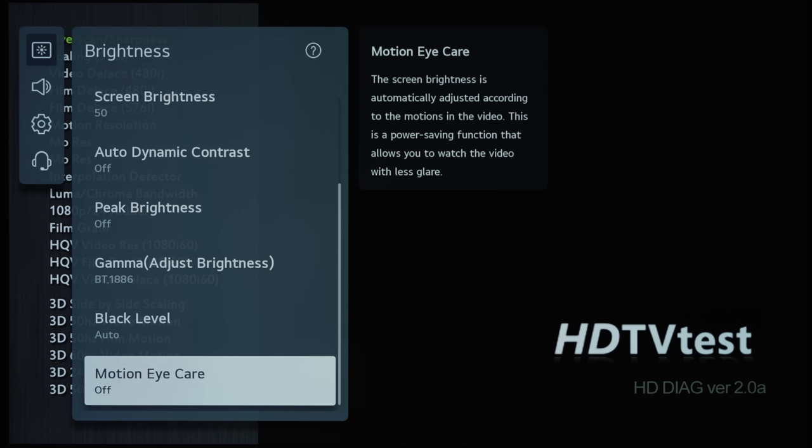And then Motion Eye Care is another option that adjusts the picture dynamically, so I don't really like all this automatic adjustment because I want an accurate picture, so I will leave this off.